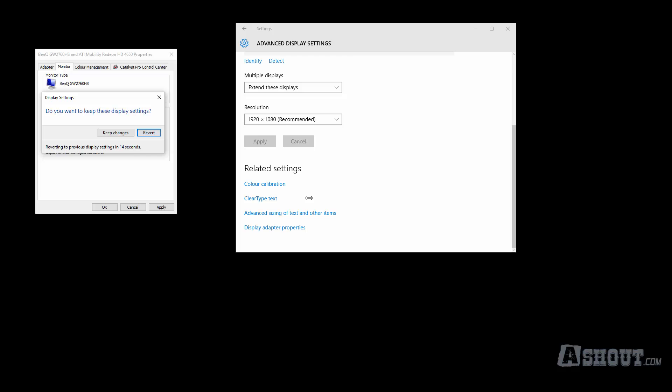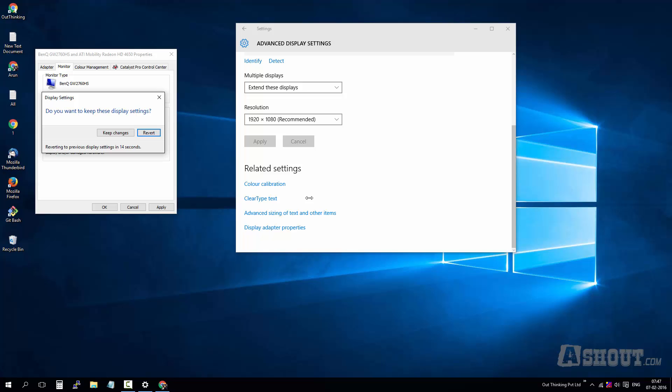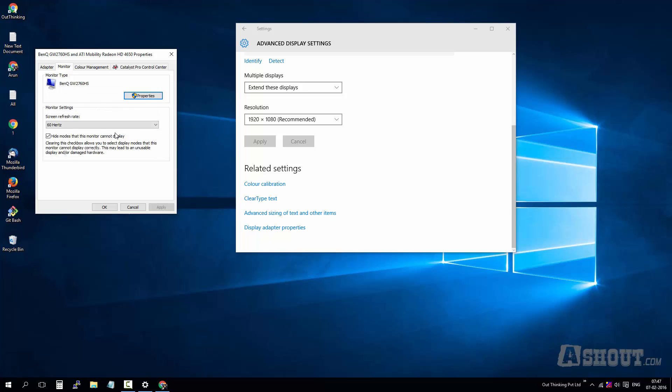It will go off for a few seconds - don't get scared - and click on the keep changes option.